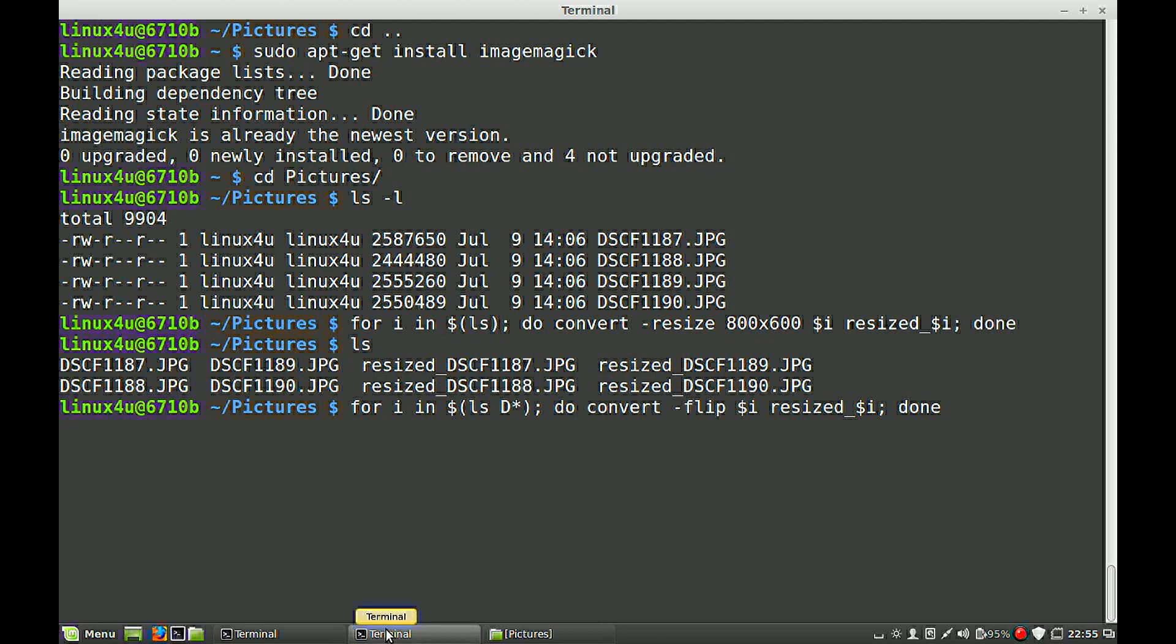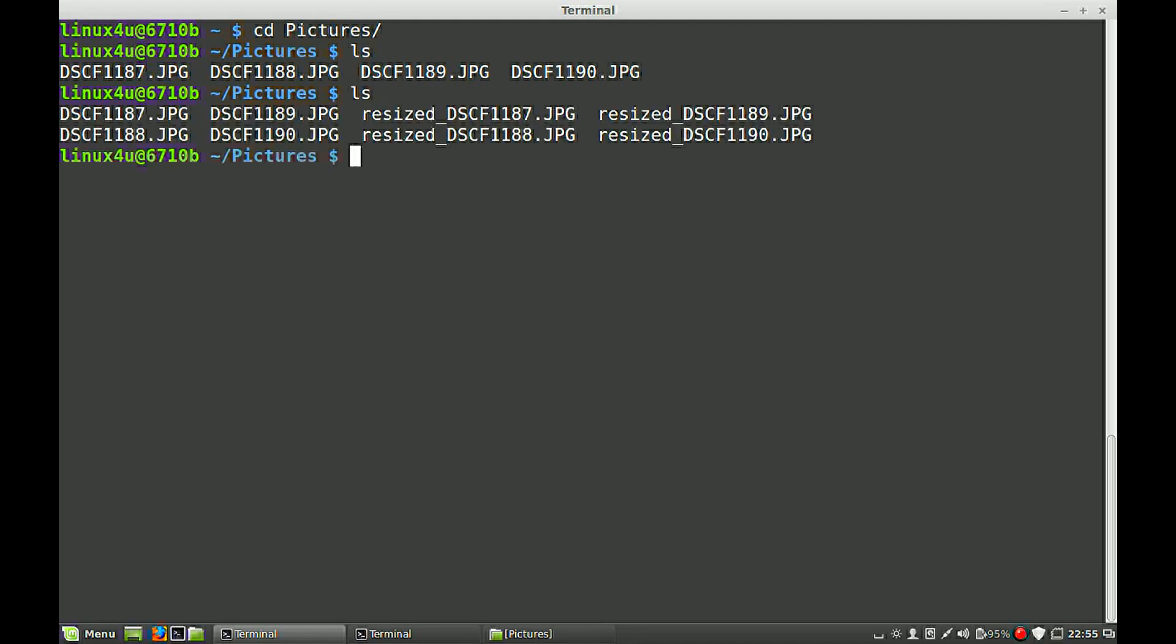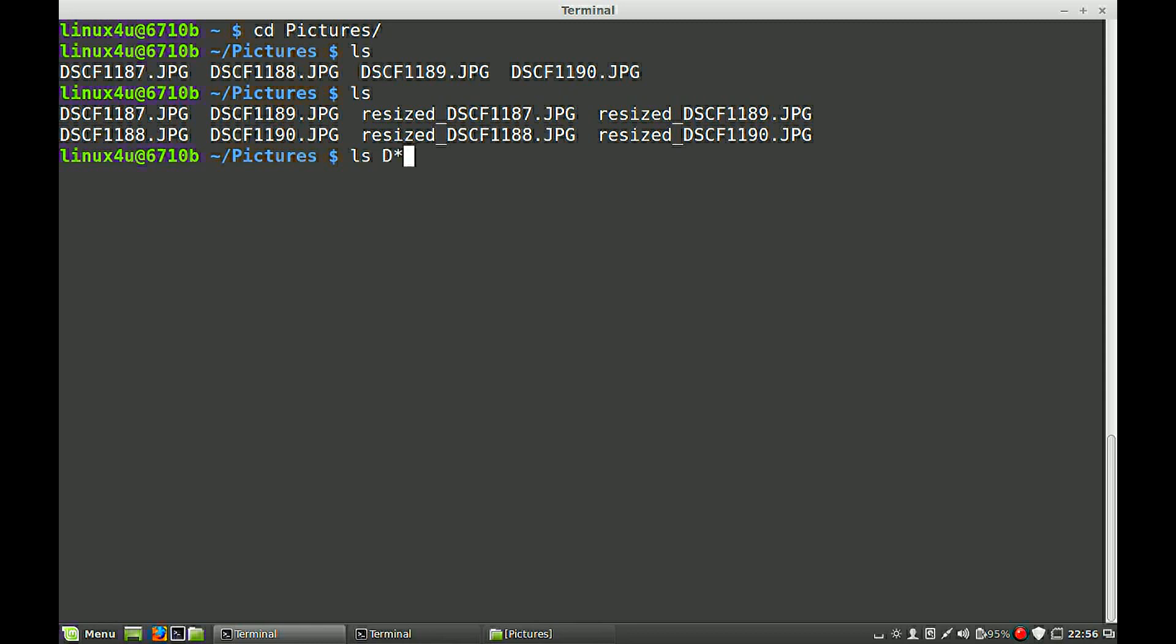We can do it. So if this is a regular ls command, you get all. ls, d, star. You get the four images as in the beginning.